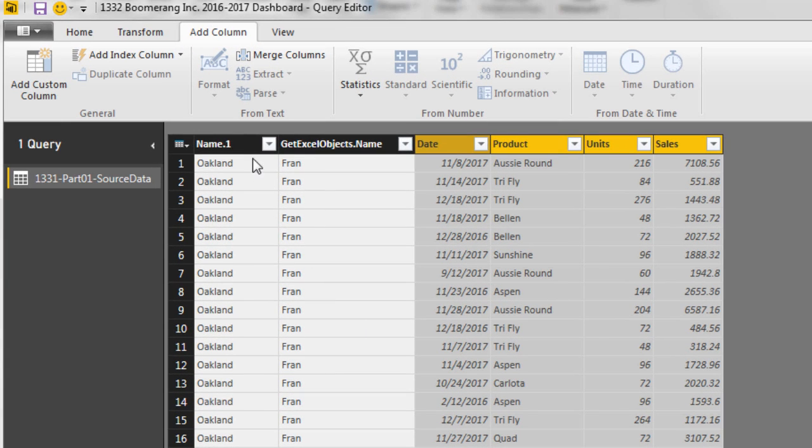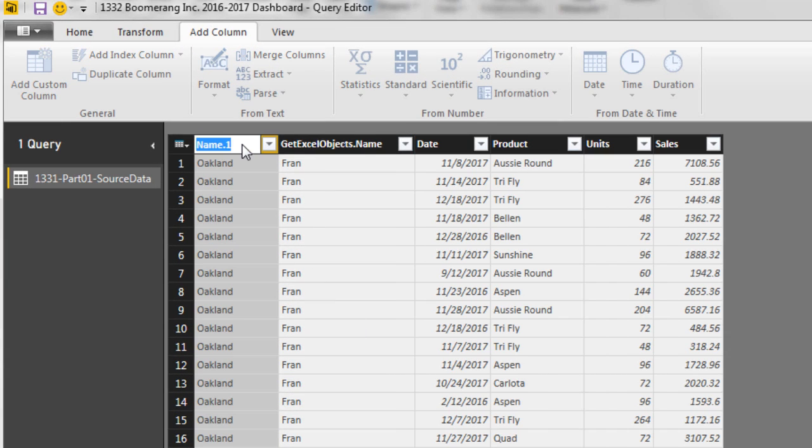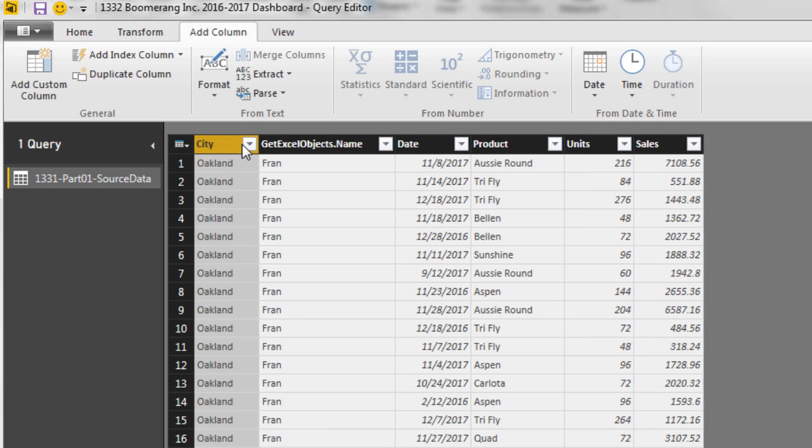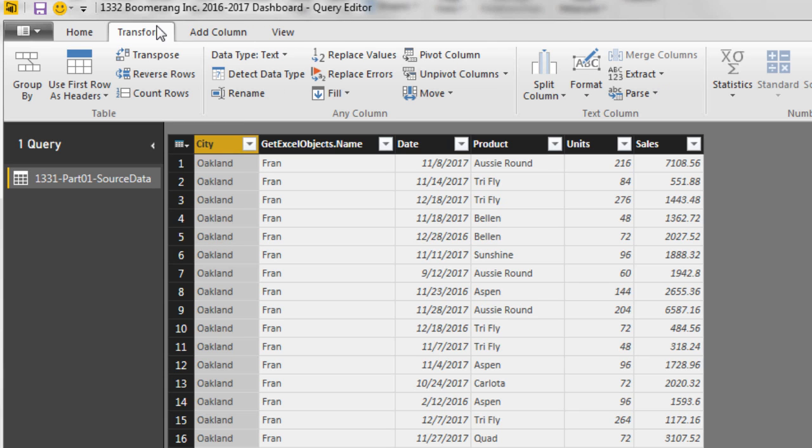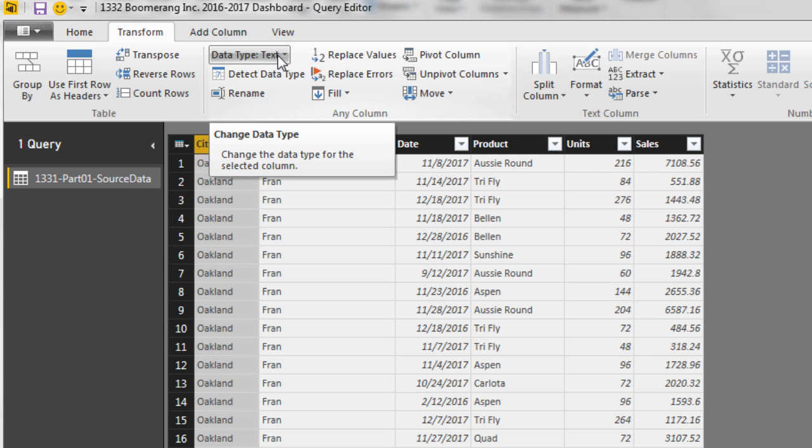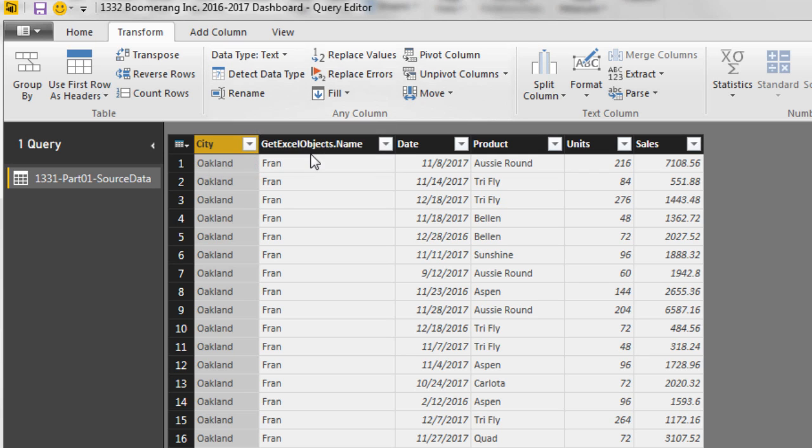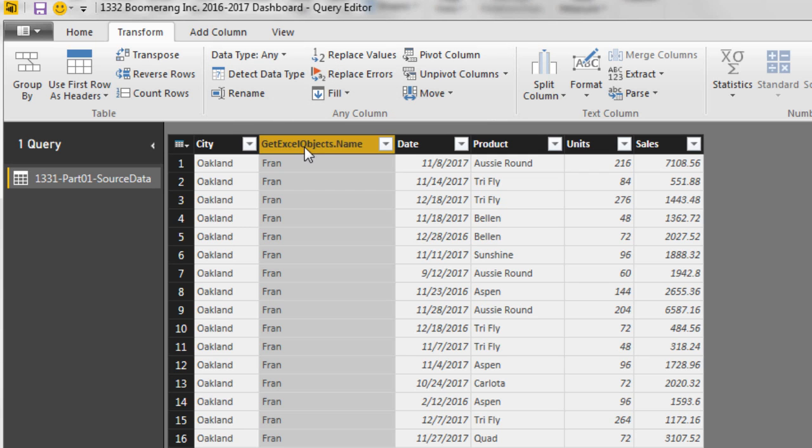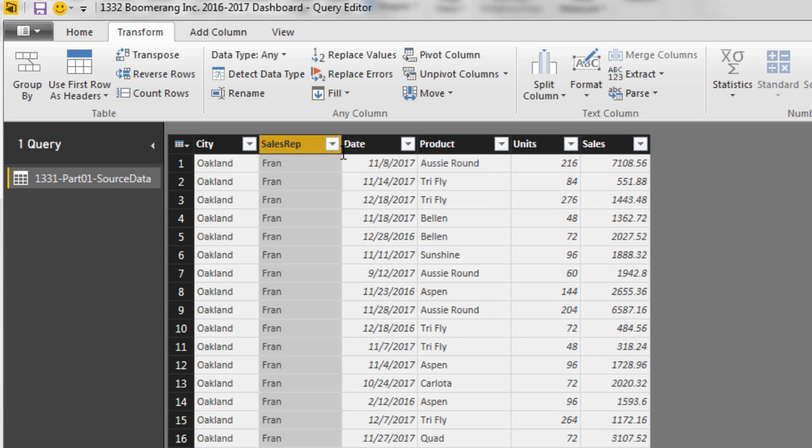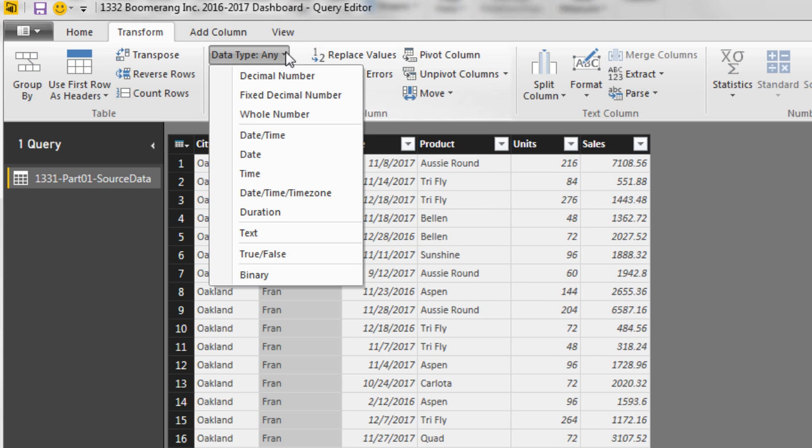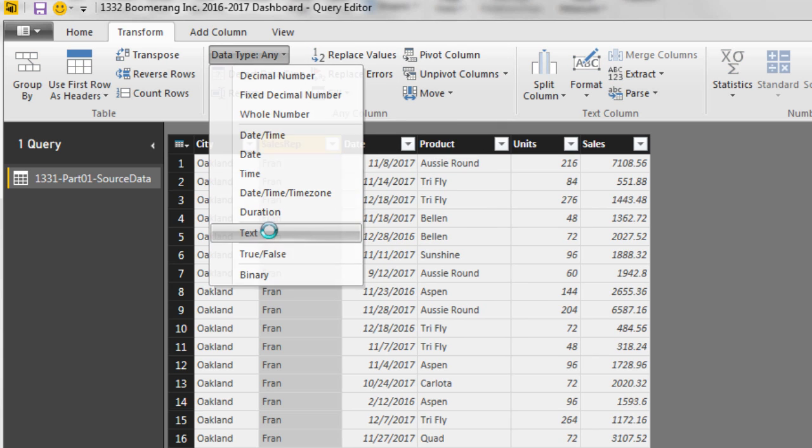Now I'm going to come over here and double click and call this city. Enter. Remember, that data came from the file name. I want to also check in the Transform ribbon tab the actual data type. Text is fine. Double click. I'm going to call this Sales Rep and Enter. I'm going to check the data type and change it to Text. Date. I want to change the data type to Date.